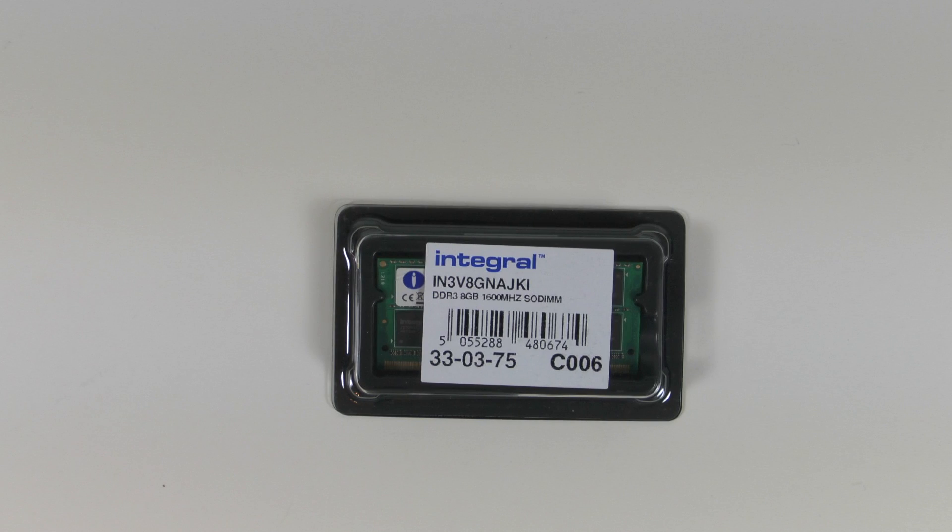I also picked up some RAM. This is Integral RAM. Went for this just because I couldn't get Crucial RAM at the time. But Integral, heard of the brand so I went for that. 8GB there.